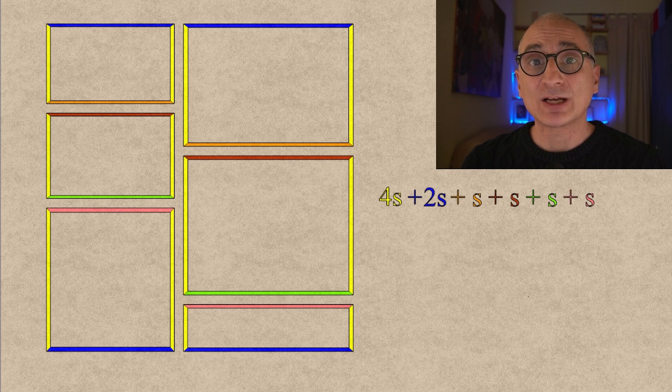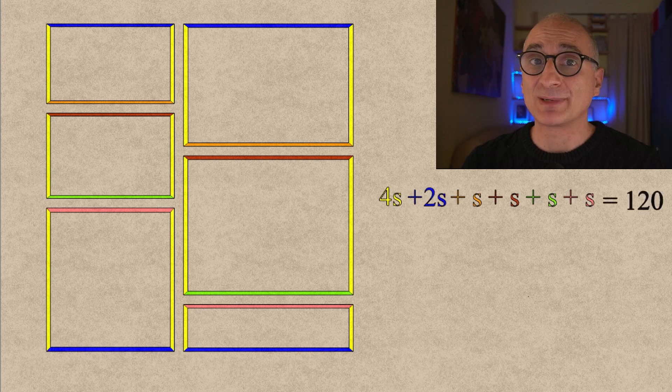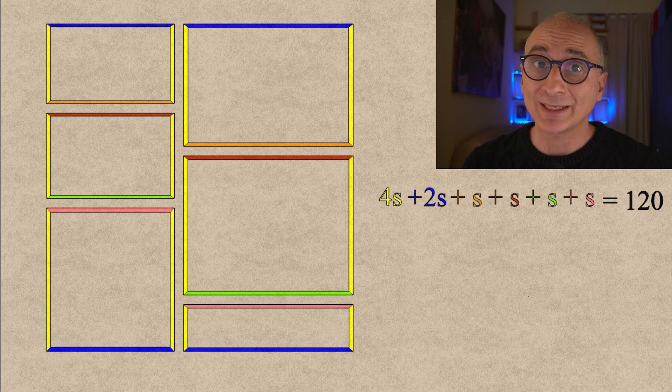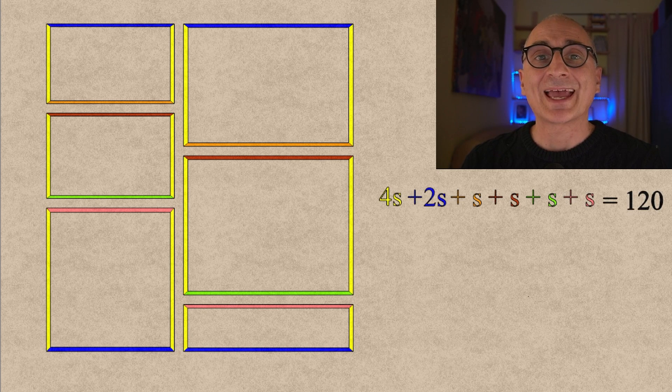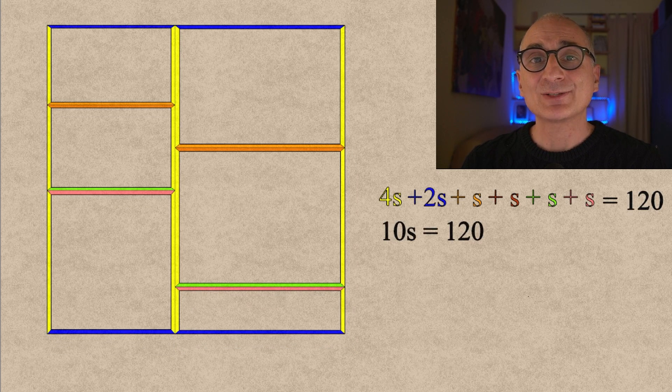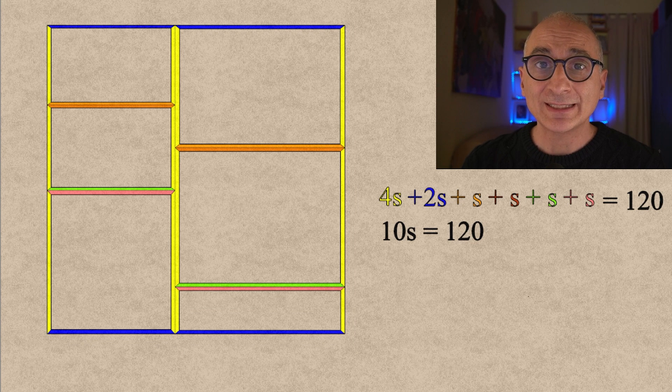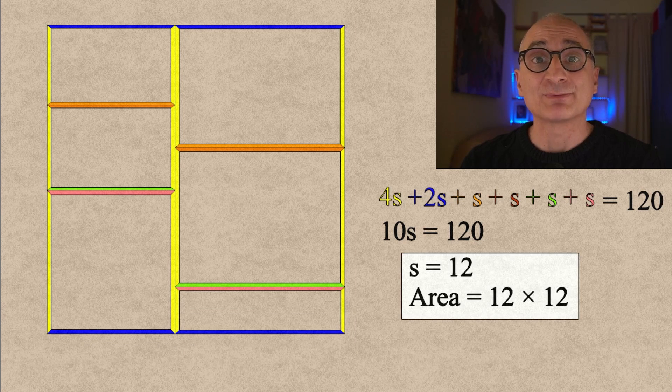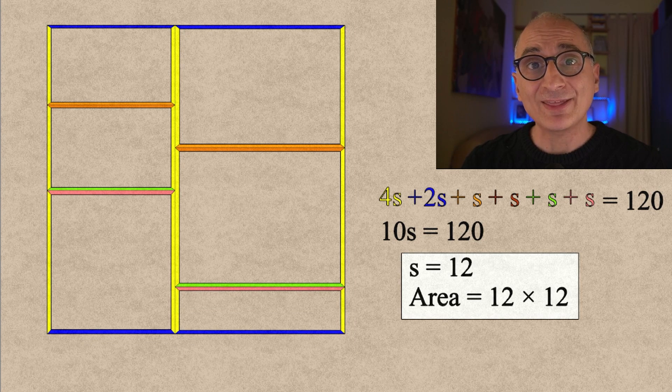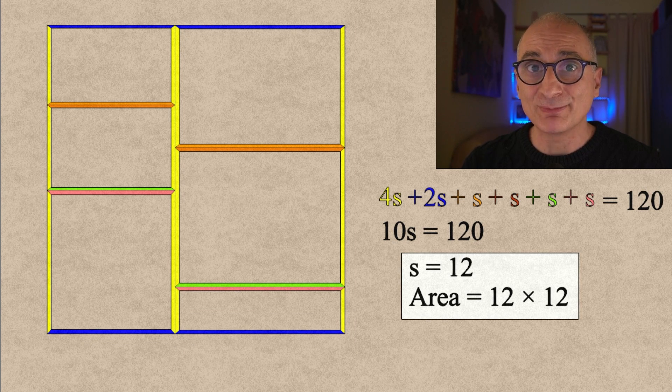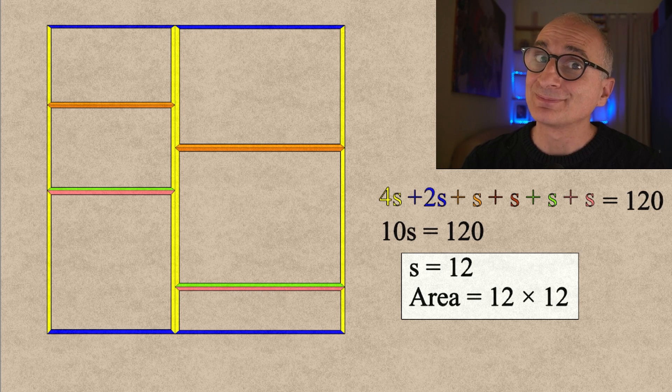So we added all the perimeters and that must be 120. So we add the s's, we get 10s equal to 120, so s must be 12 and the area must be 12 times 12.